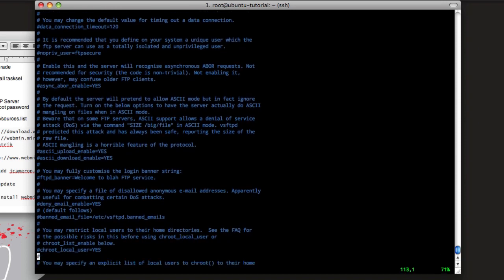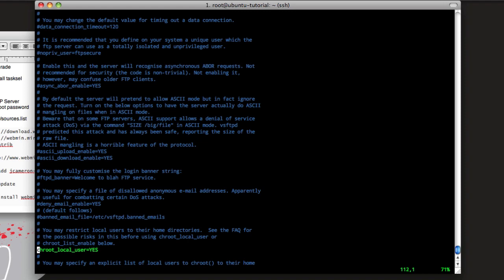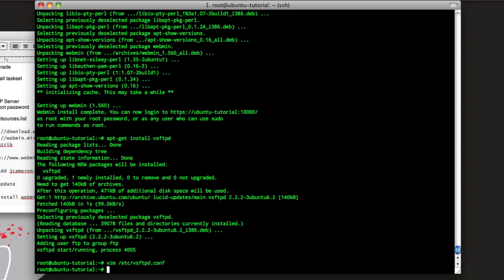Right here, restrict local users to their home directories. So if you only want the local users to go to read and write in their home directory, change that, uncomment it. And we'll do write quit, write it. Now we need to restart the FTP server. So it's /etc/init.d/vsftpd then restart, and then that restarts the server with all of the configs done.